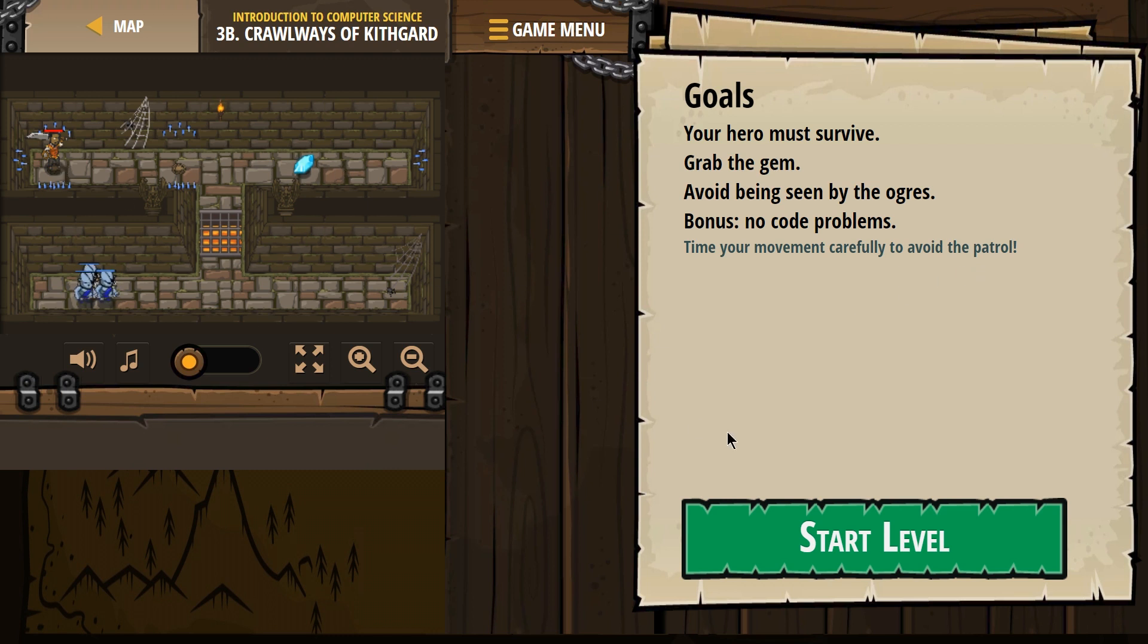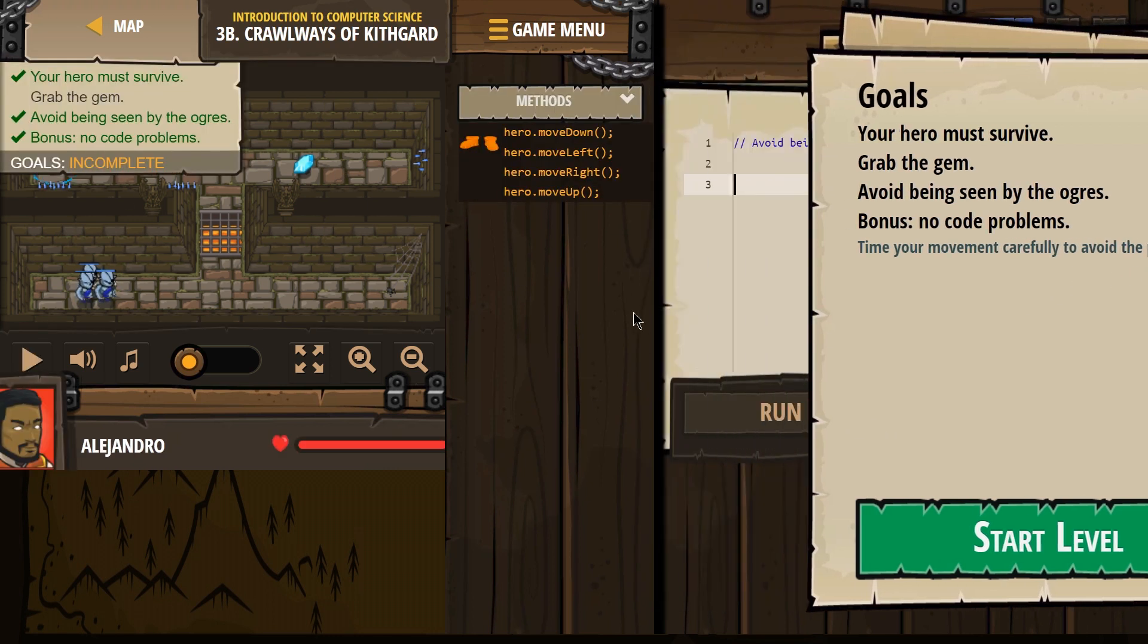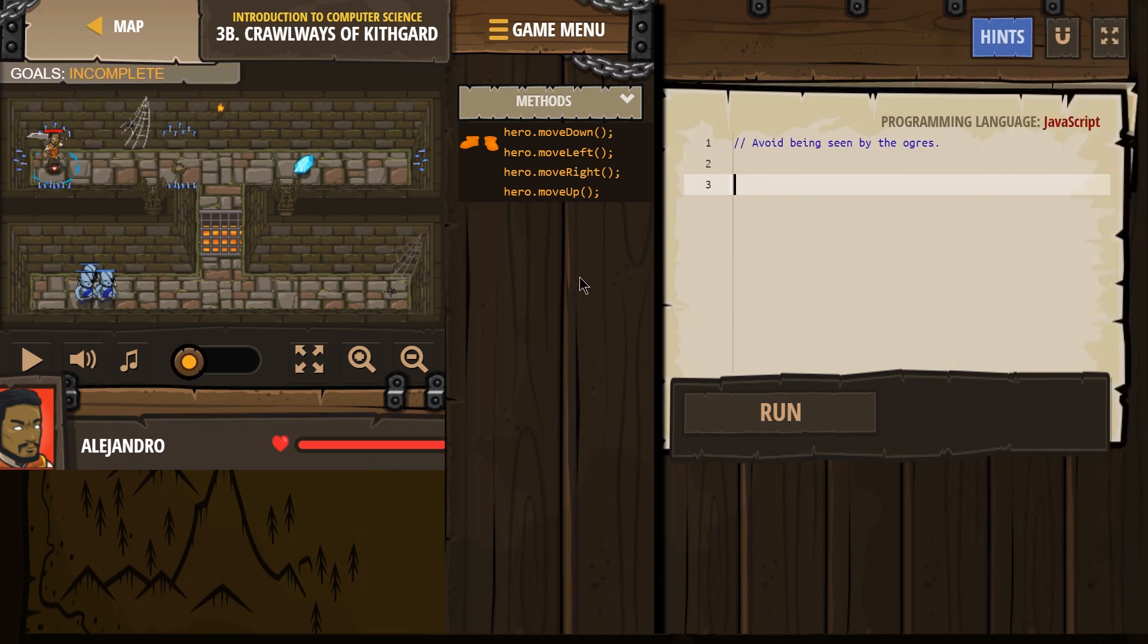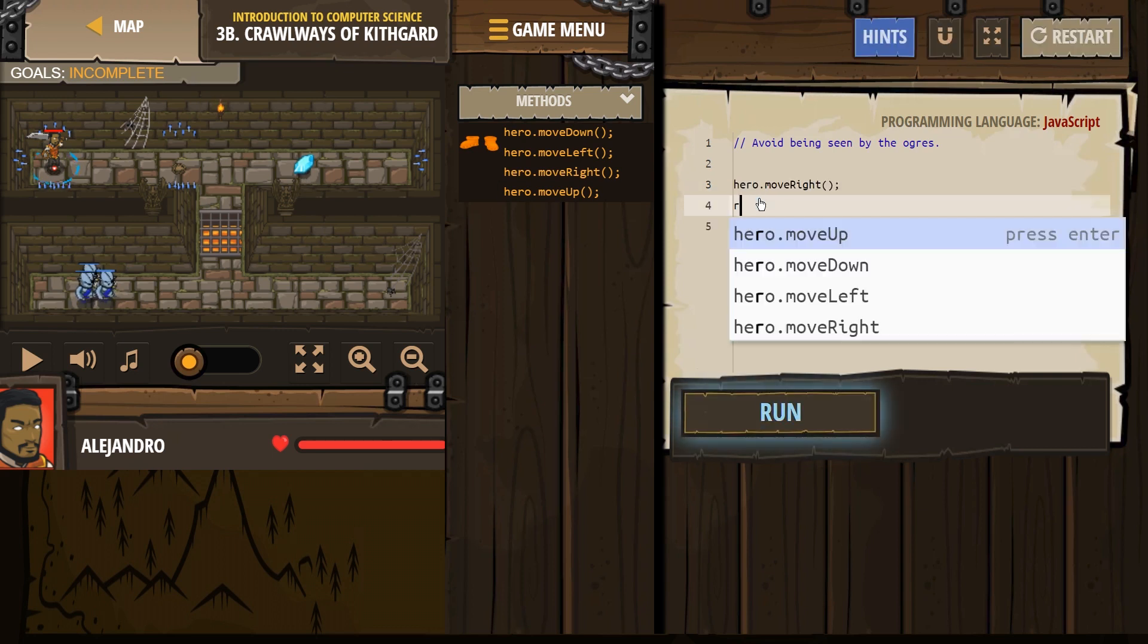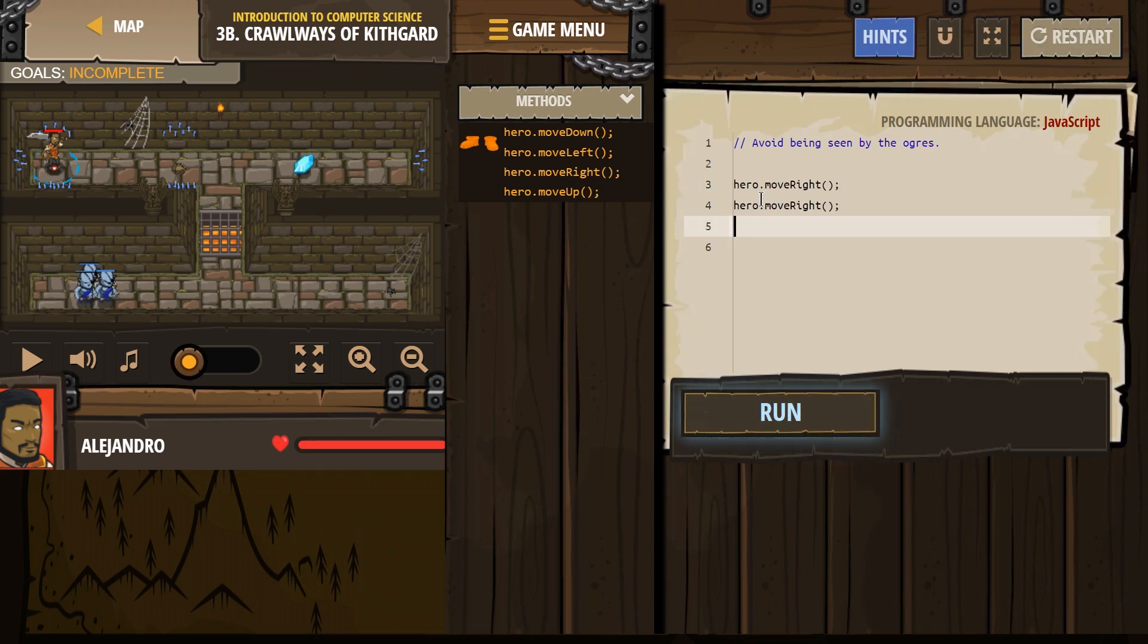Alright, so we want this gem. There's the patrol. Let's see what we can do here. So, I'm gonna go, well, I guess right twice. Right and right again. Let's hit run.